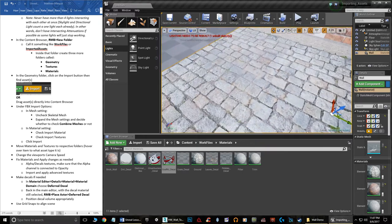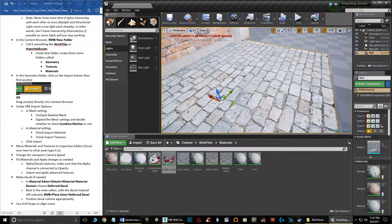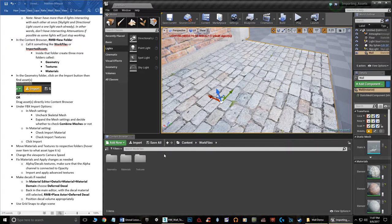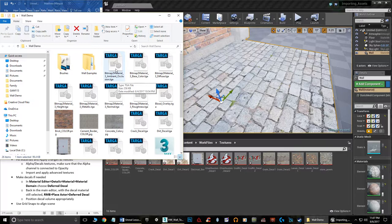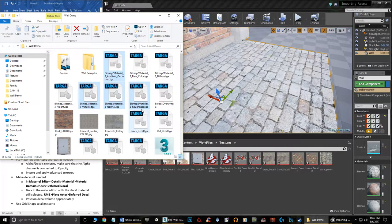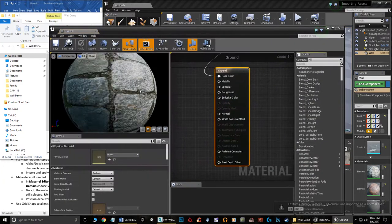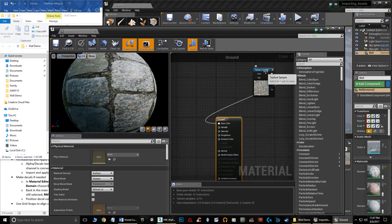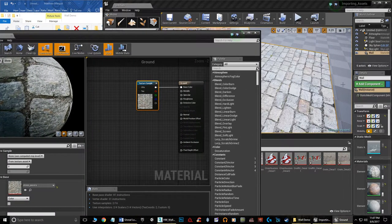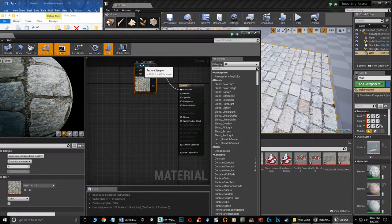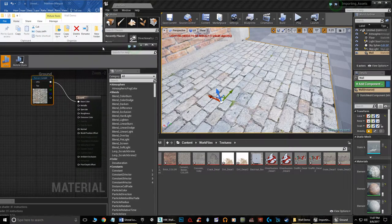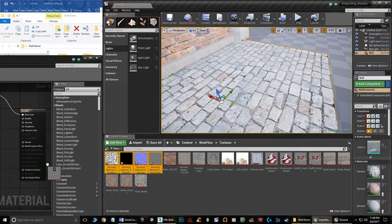Now let's apply advanced textures. I made a set of advanced textures for the stone paver base platform using Bitmap to Material. I'll go to Work Files, Textures, open my folder, and grab the four I need: ambient occlusion, metallic, normal, and roughness. I'll drag all four into the Textures folder. Then I click on the base object, find the material in its details, and double-click to open the Material Editor. I'll drag all four texture files directly into the Material Editor.